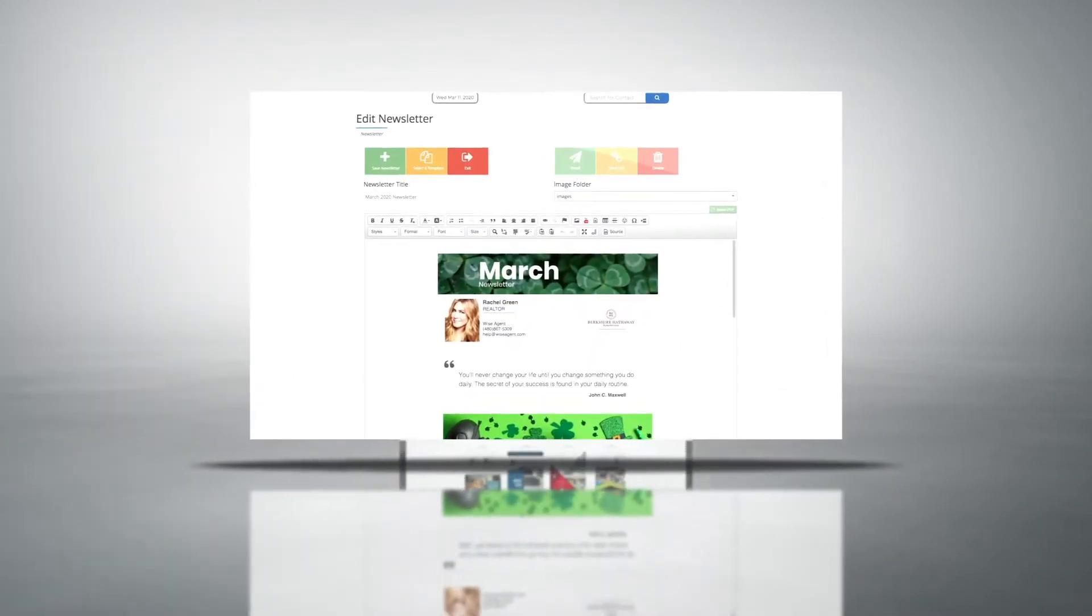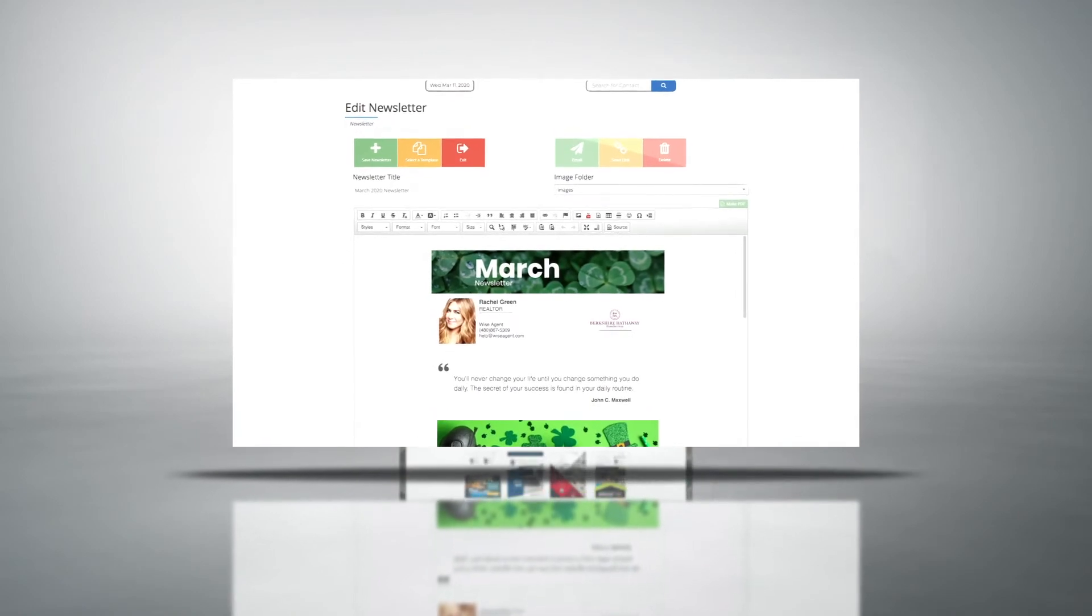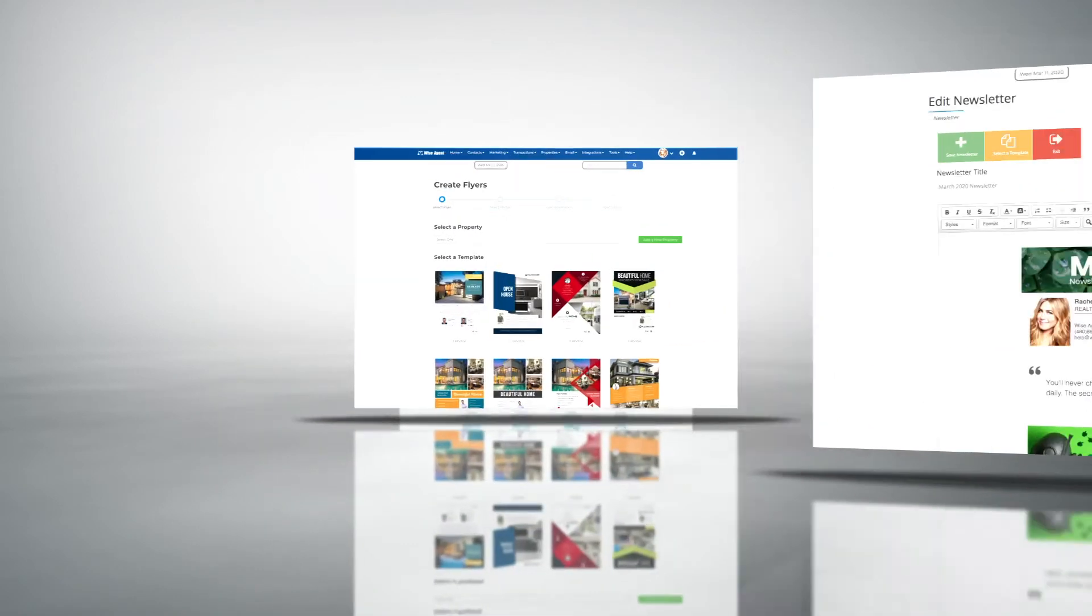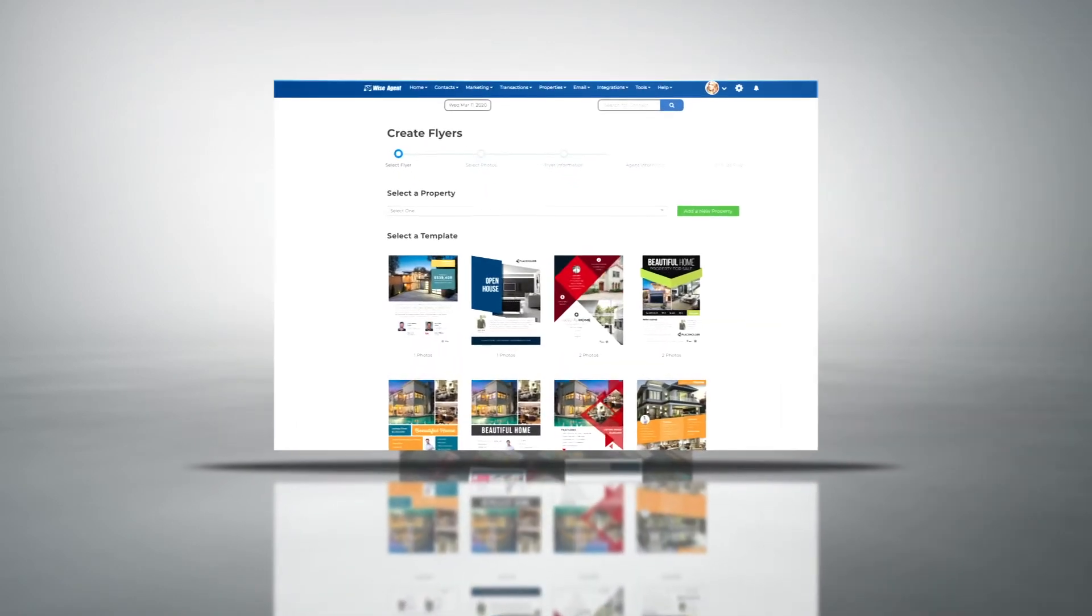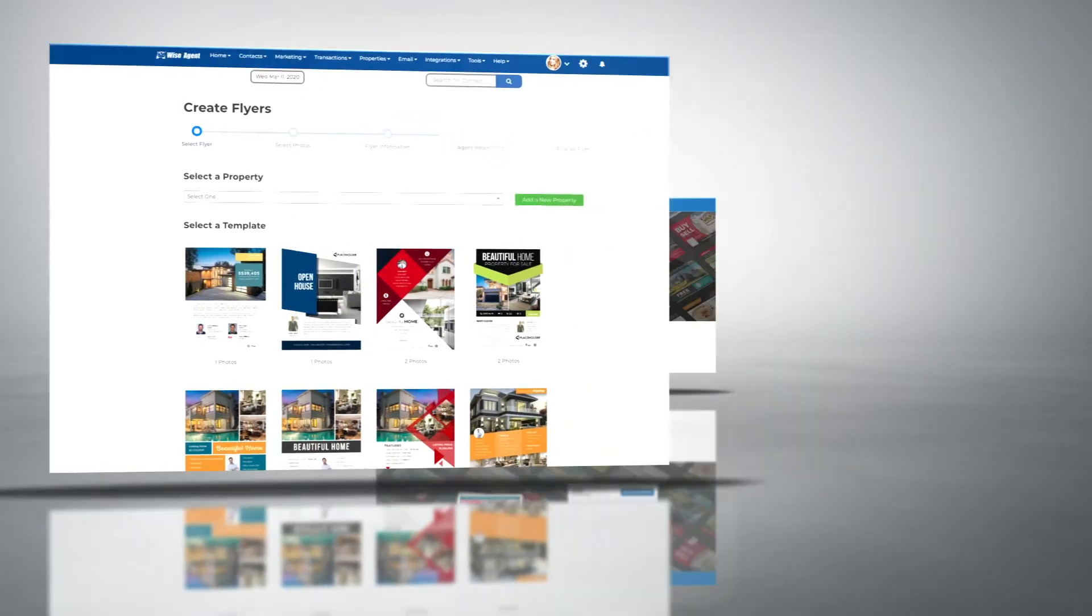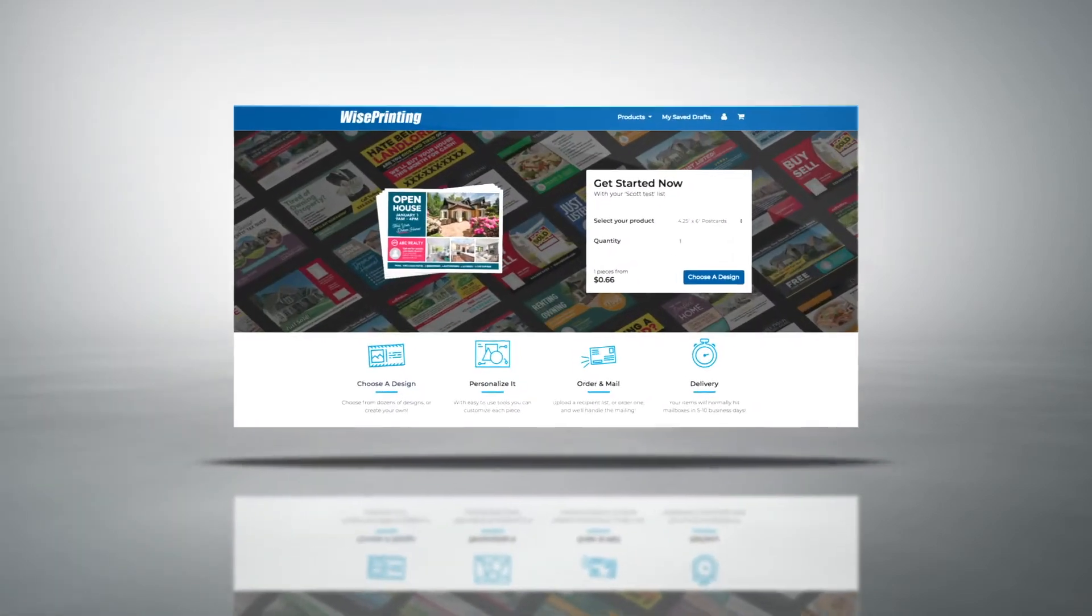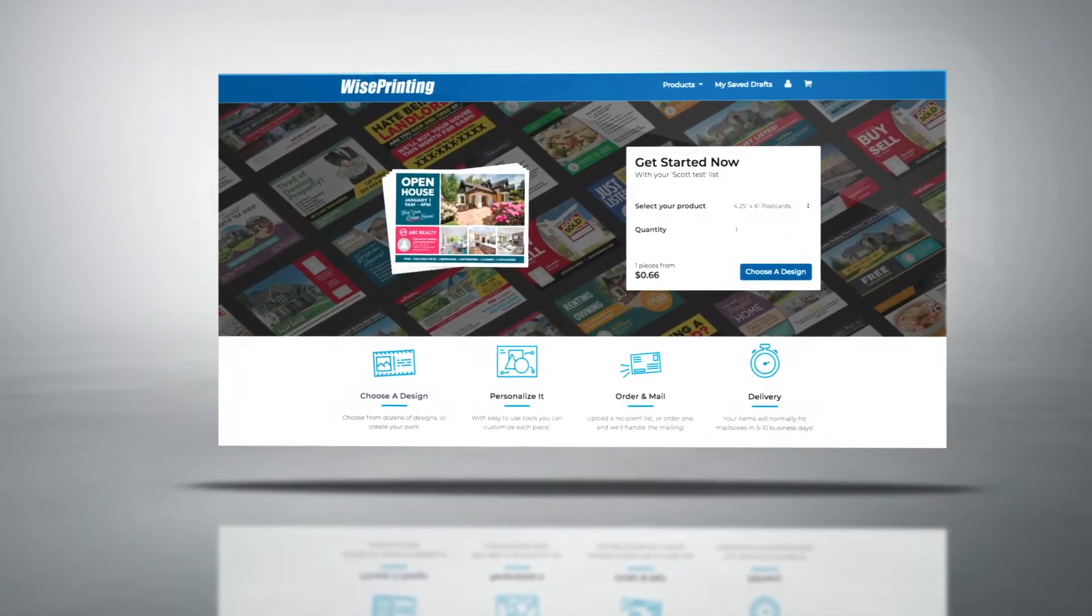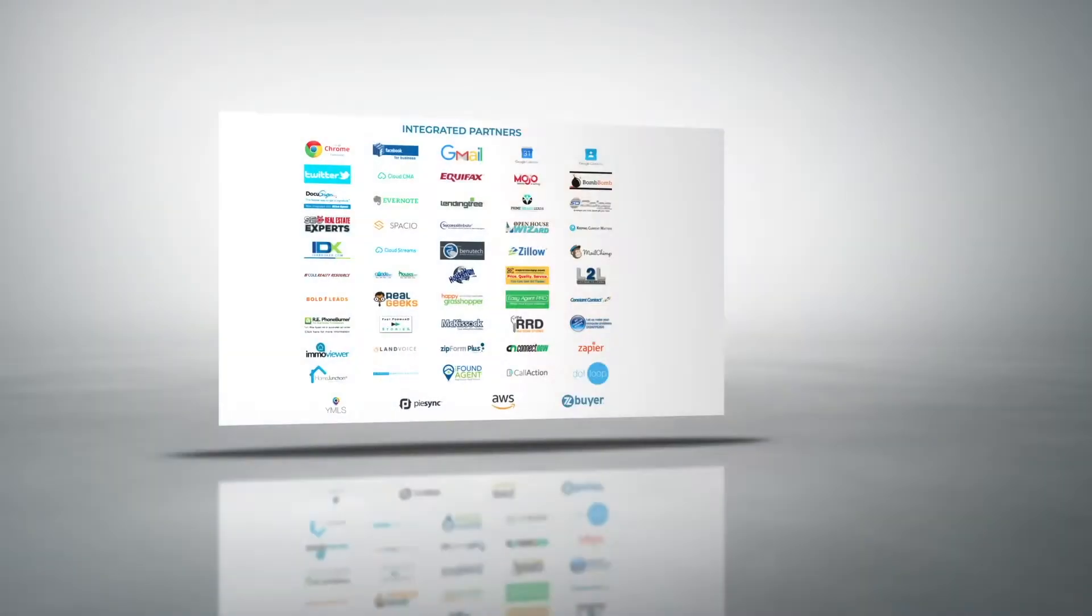Your WiseAgent membership gives you access to a whole suite of marketing tools from landing pages and drip campaigns to monthly newsletters, awesome real estate flyers, and even just listed/just sold postcards—all designed to make it easy for you to market your properties and keep your name in front of your clients long after the sale to help you with referrals and repeat business.